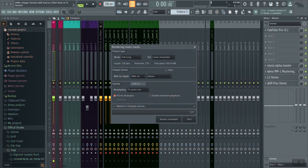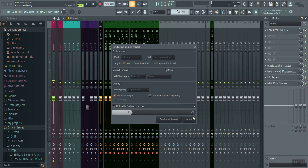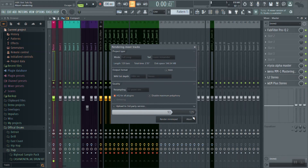We're going to pick 24-bit and start. What this is going to do while these tracks are rendering is basically record all of the processing that we did to our vocals and our beat. That way we can completely turn off all of the plugins — and you'll be able to see that right now.